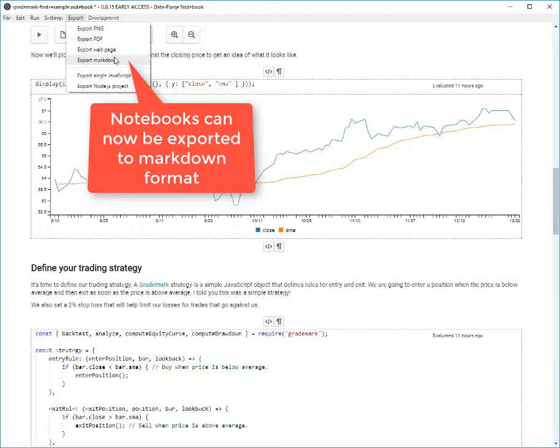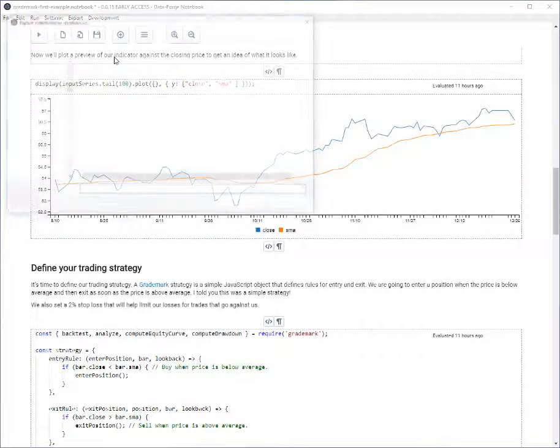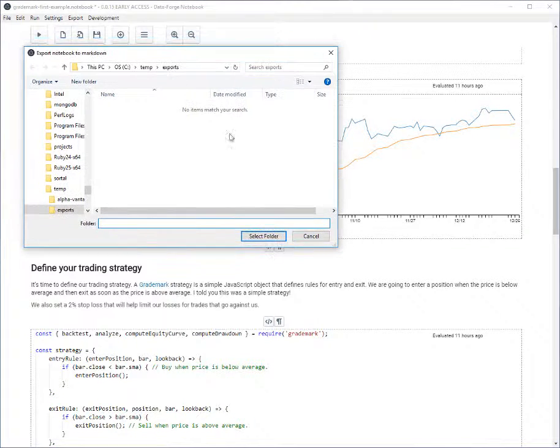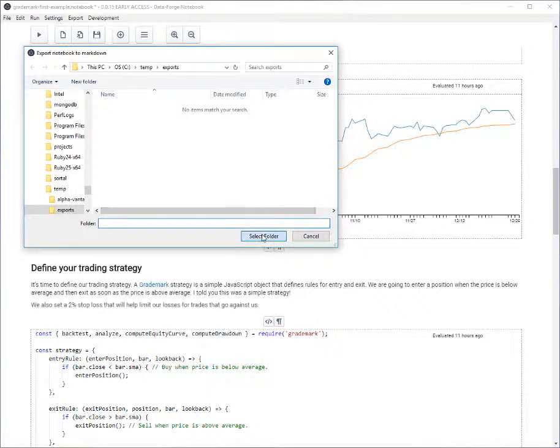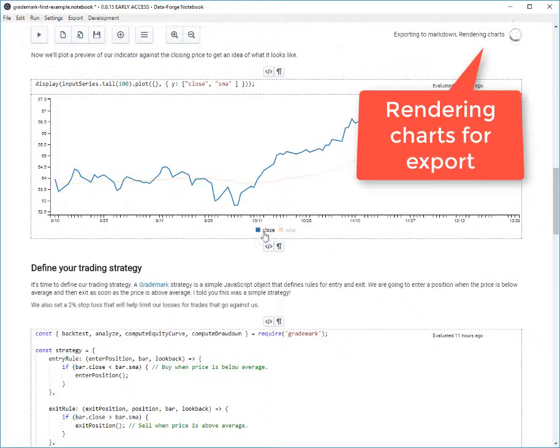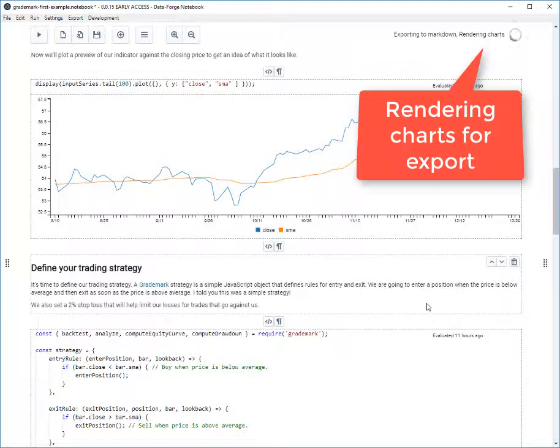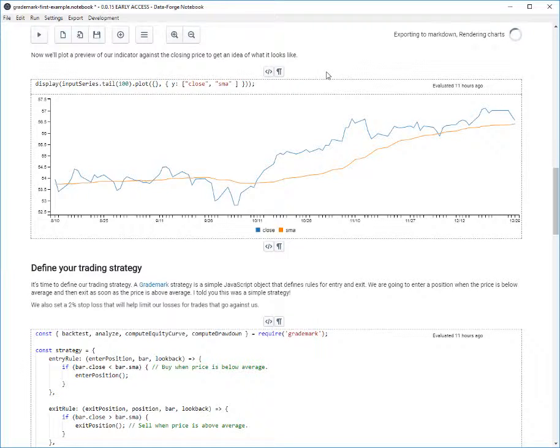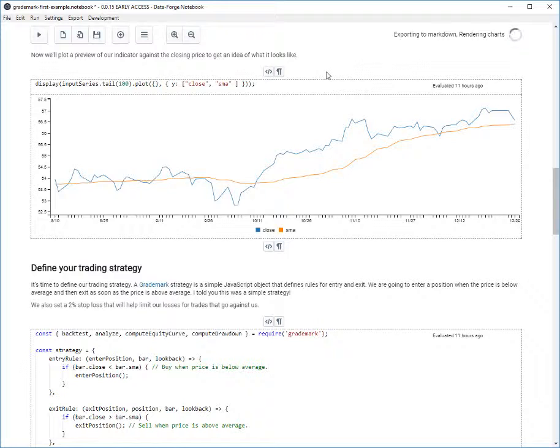So now I'm going to actually export this notebook to markdown format. Choose the directory to export to. Now we've got to wait a moment while it renders the charts and it renders the data. When the export is completed, I'll get a notification indicating that it was successful.